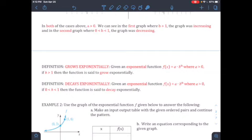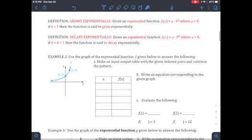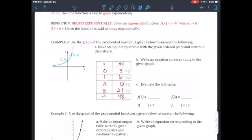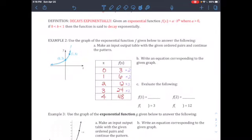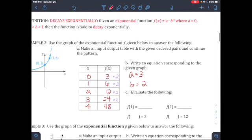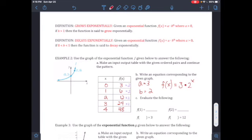You need to identify where a and b are and determine whether b is greater than 1 or between zero and one. For Example 2, use the graph of the exponential function given to answer the questions. Make an input-output table with the given ordered pairs and continue the pattern. When x equals zero you get 3, so a equals 3. The multiplier b is 2, so the equation is f(x) = 3 · 2^x — an exponential growth function.